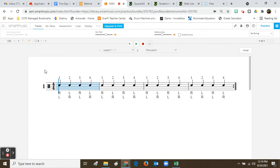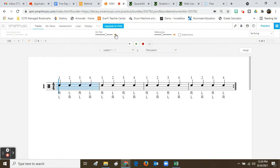You have Tracks, My Takes, Assessment, Loop, and Display. This is not an assignment I've sent out yet, but if I want to practice it, it's best to turn on My Part. If you're not comfortable reading the music yet, make sure this light is on — it can turn off and on. This particular song doesn't have accompaniment, but if it did, my advice would be to turn it down or turn it off so you can hear my part.